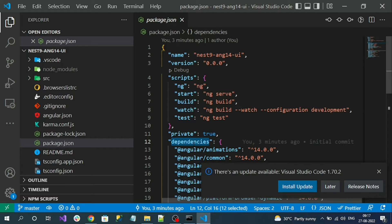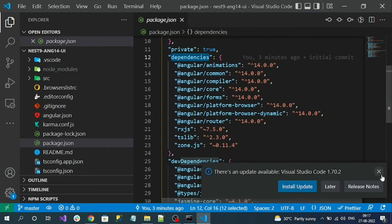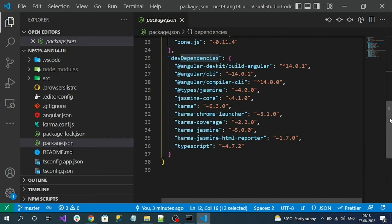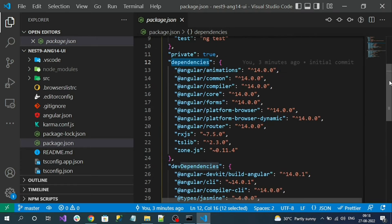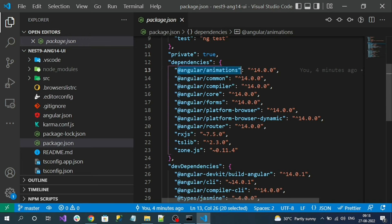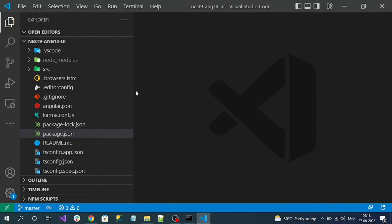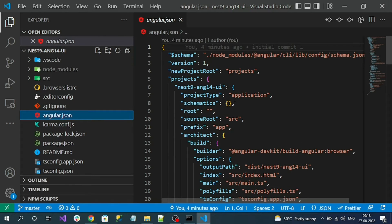Dev dependencies are libraries required only at the time of development. In dependencies, you can see the Angular version is 14, which is the latest Angular version. This is the package.json file. Next, you can see the angular.json file, which contains all Angular-related configurations like build output directory and more.